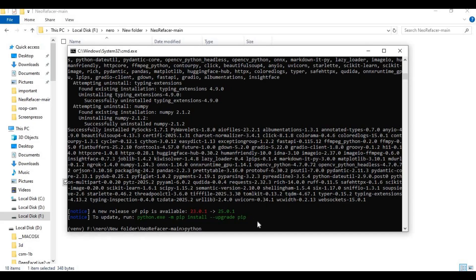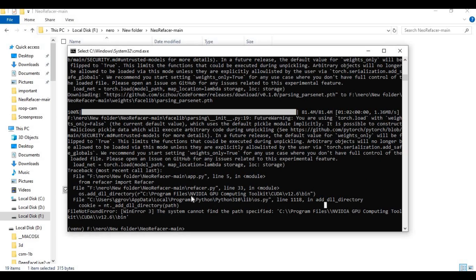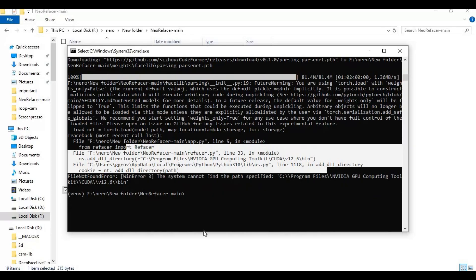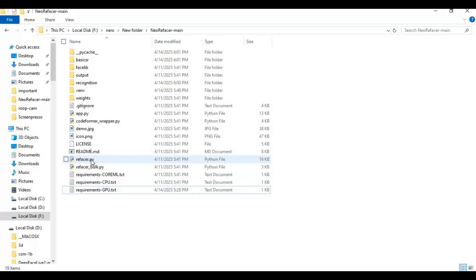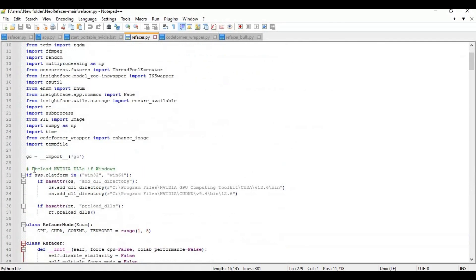After requirements are installed, run the main code. Running this for the first time will download the models. You might get an error if your CUDA version is not 12.4 or if you are installing for CPU. To fix this, go to the main folder and open the refacer.py file in a text editor. Comment out the whole CUDA-related block and save the file.